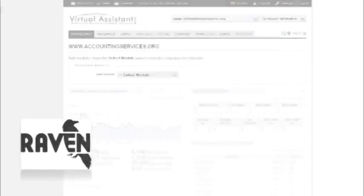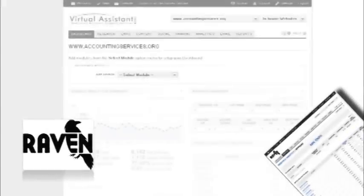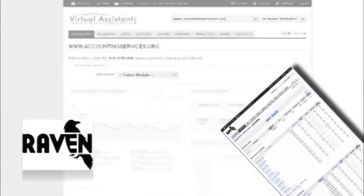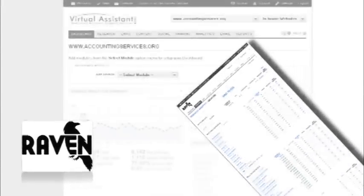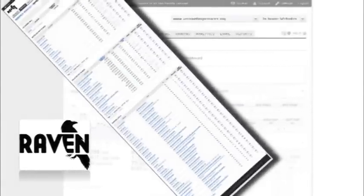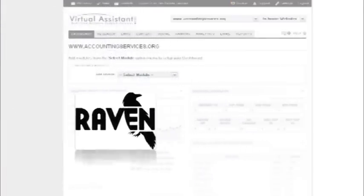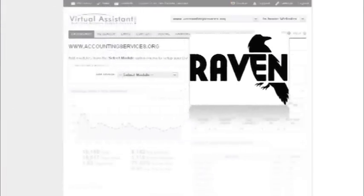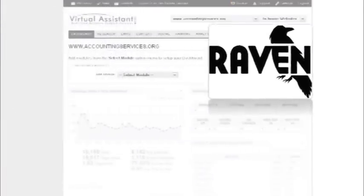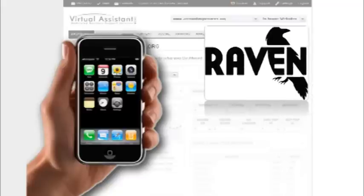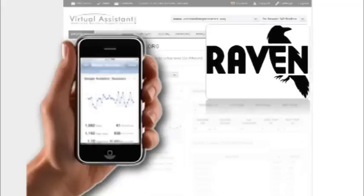This ultra-powerful program can even perform keyword and domain research, as well as do quality analysis, email campaigns, and much more. Truly a phenomenal piece of software. And if you've got an iPhone, RavenTools even has an app.